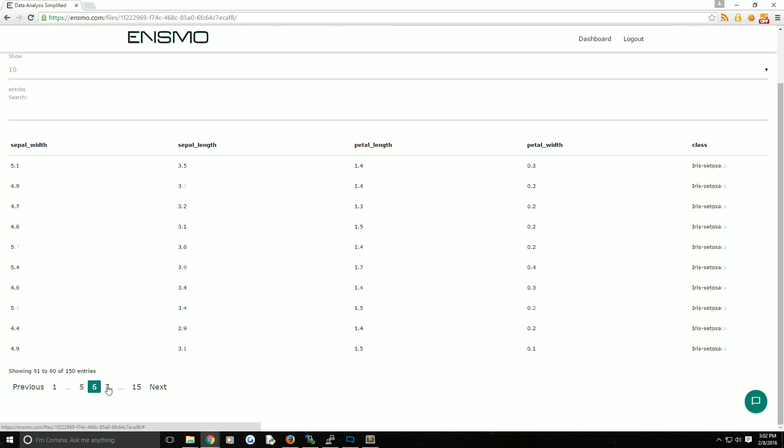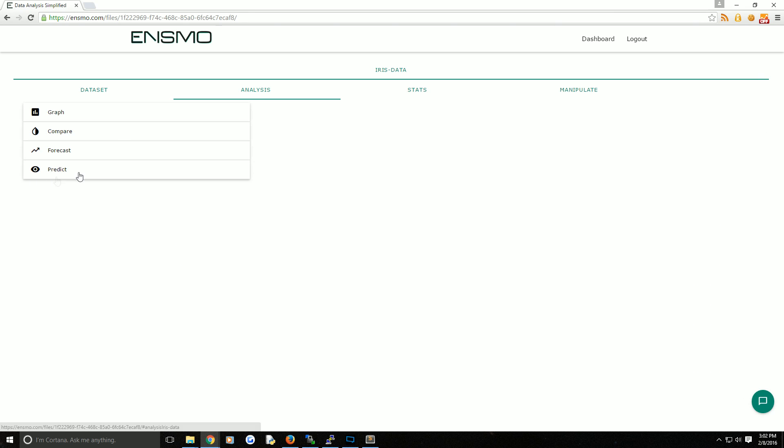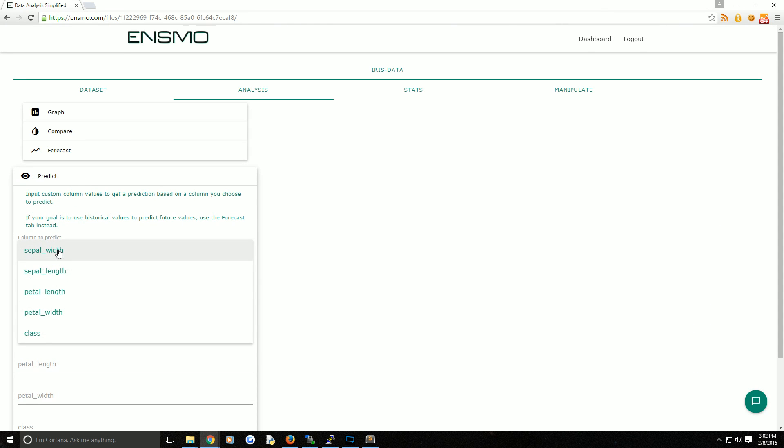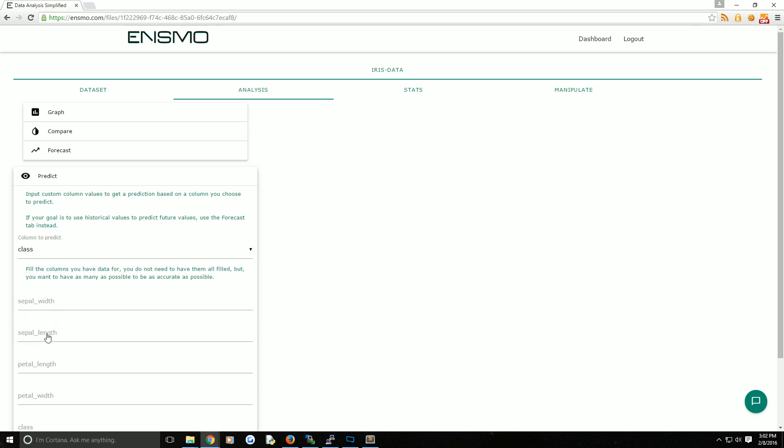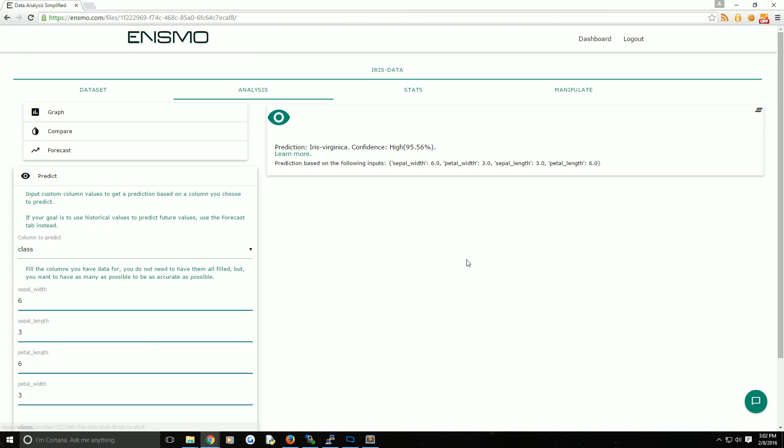So what we're going to go ahead and do is come over to the analysis tab, choose predict. The column that we're looking to predict is class, and then we're just going to fill these in. So three, six, three, and then we'll hit predict. Sure enough, the prediction is Iris Virginica. Confidence high - 95.56%.